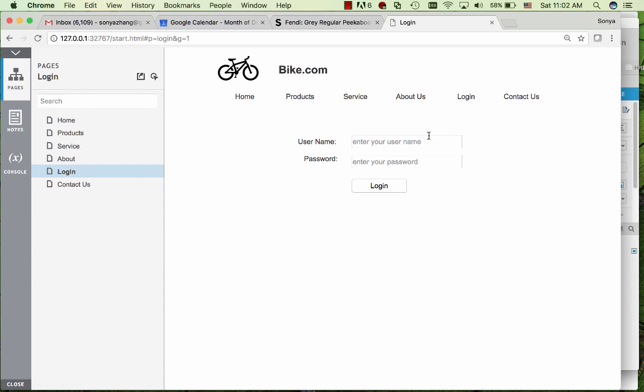In this video I'm going to demonstrate how to create a login page like this one. We have username and password as the user entered.